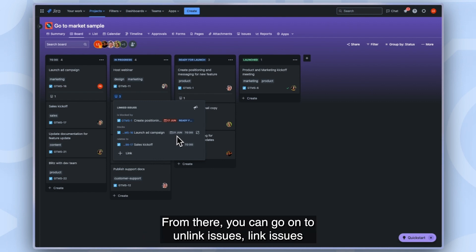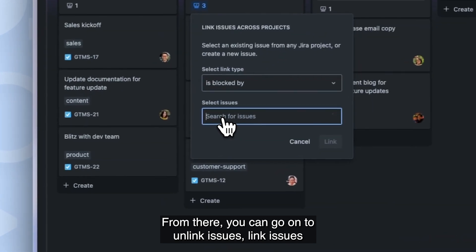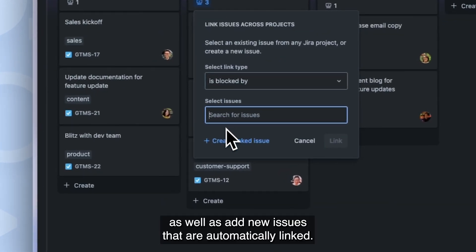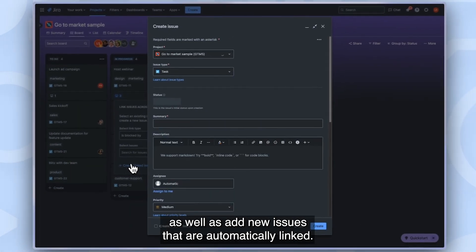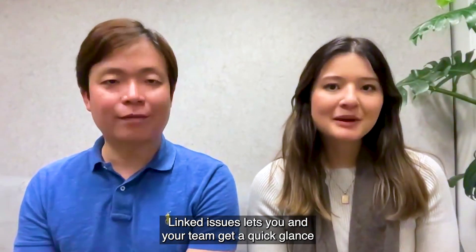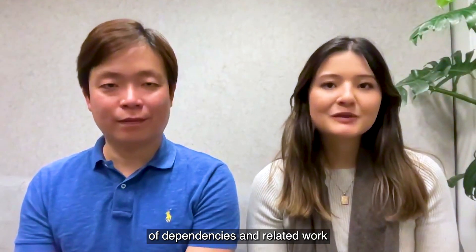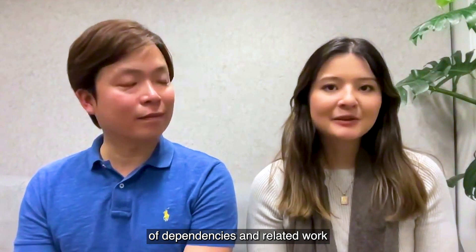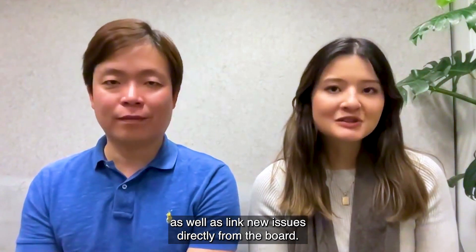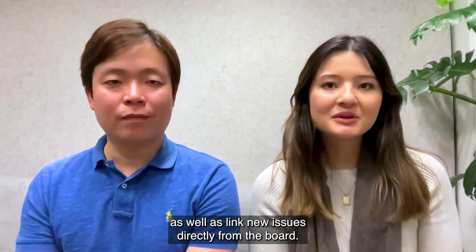From there, you can go on to unlink issues, link issues, as well as add new issues that are automatically linked. Linked issues lets you and your team get a quick glance of dependencies and related work, as well as link new issues directly from the board.